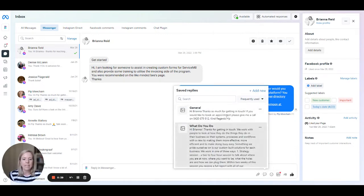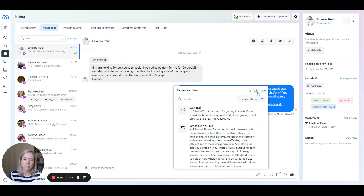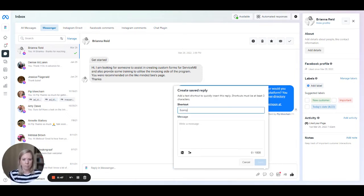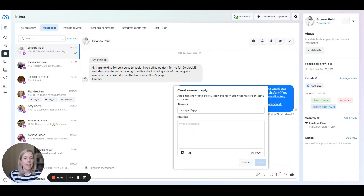And then in here, you can come in and customize your replies. To create a new one, we simply click add new, and then you can give it a name. So this might be example reply.